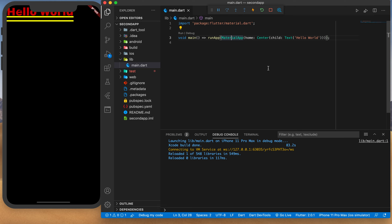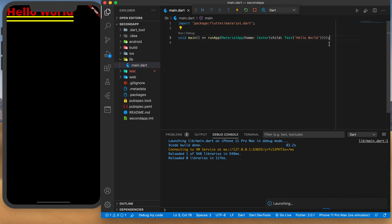We have one, two, three, four closing brackets — the closing bracket of the child, and then the rest. Let me relaunch this and see if the text aligns in the middle using the Center widget.